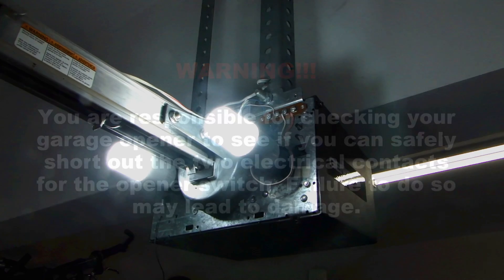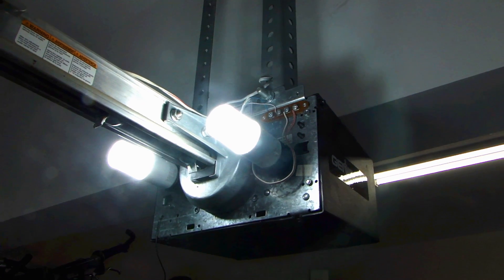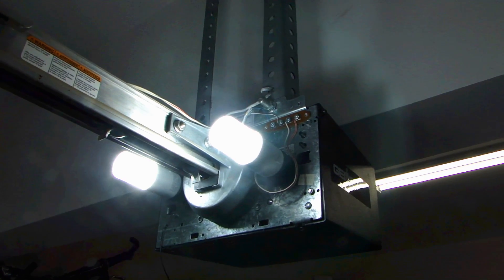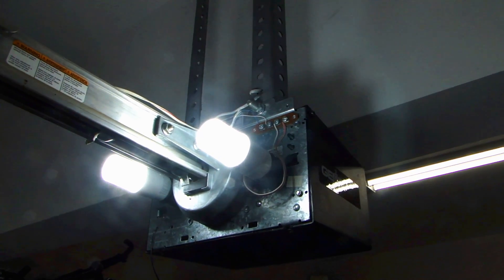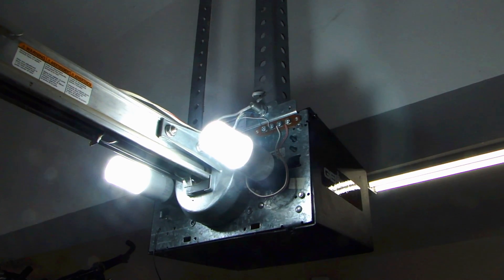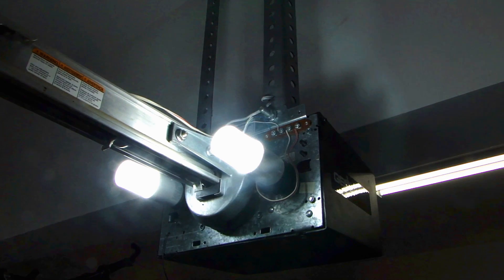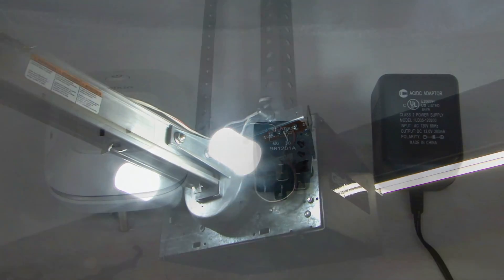So on the WeMo switch, we're going to simulate the same thing by using a relay, where the relay will open and close the switch whenever I turn on and off the WeMo switch.